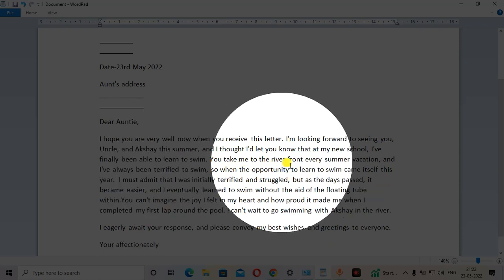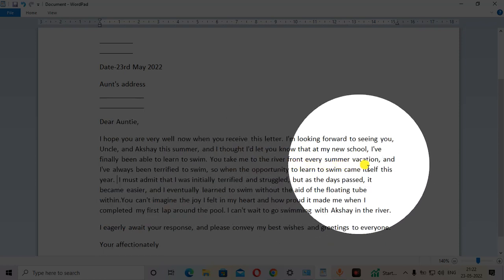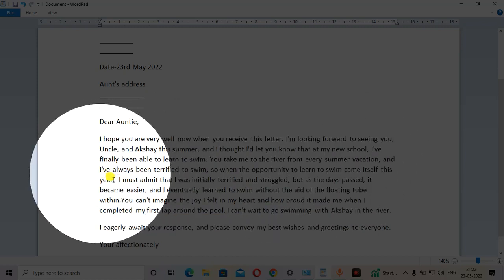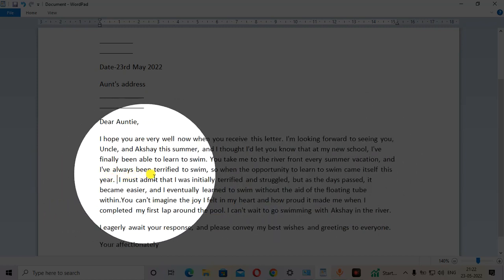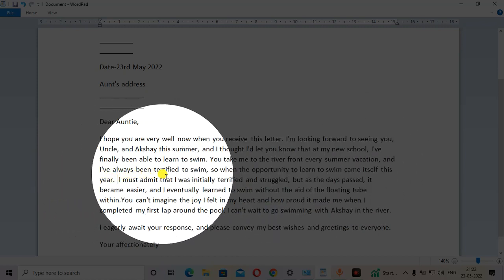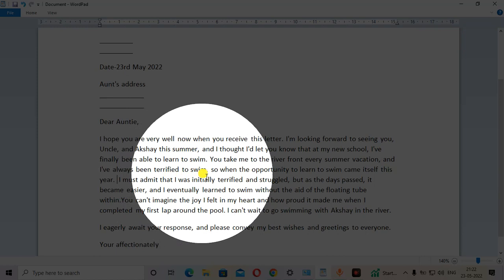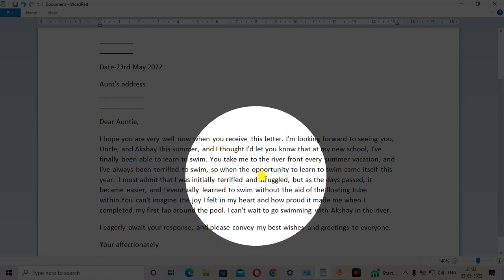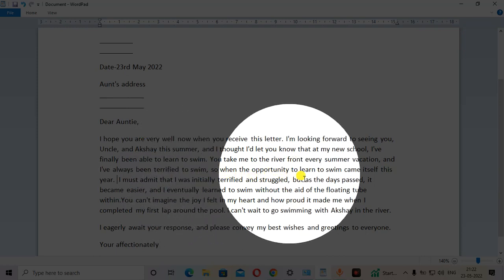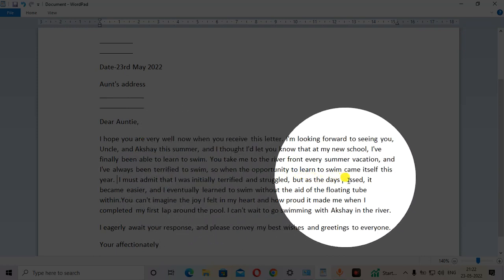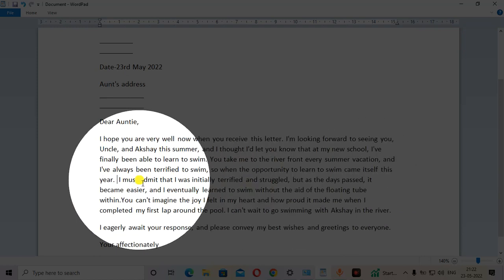You take me to the riverfront every summer vacation and I have always been terrified to swim. So when the opportunity to learn to swim came itself this year,